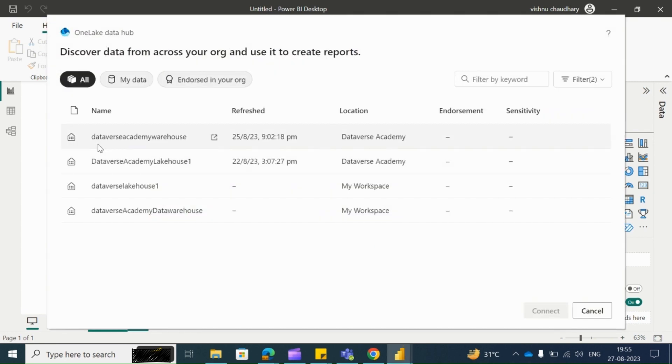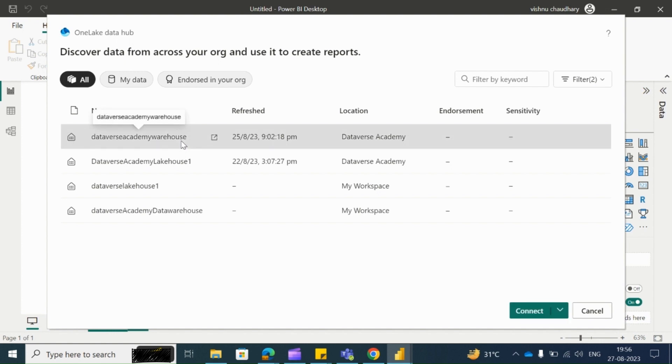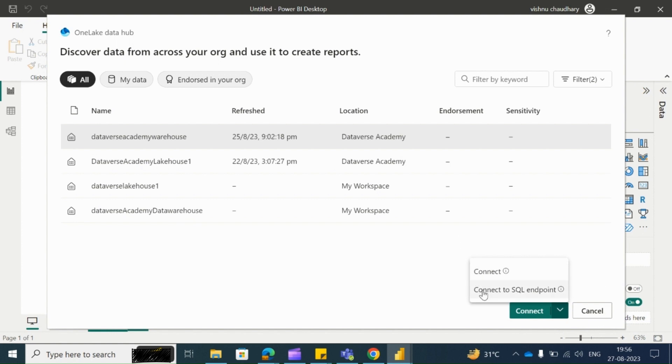This is the data warehouse to which we want to connect. Click on it, then click on this drop-down. Here you can see two things: one is Connect and another one is Connect to SQL endpoint.